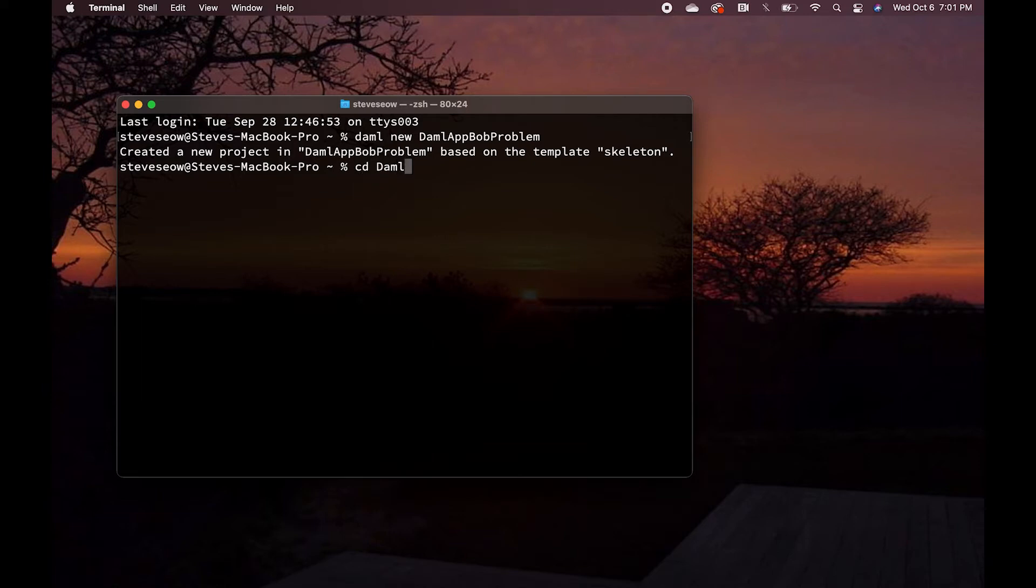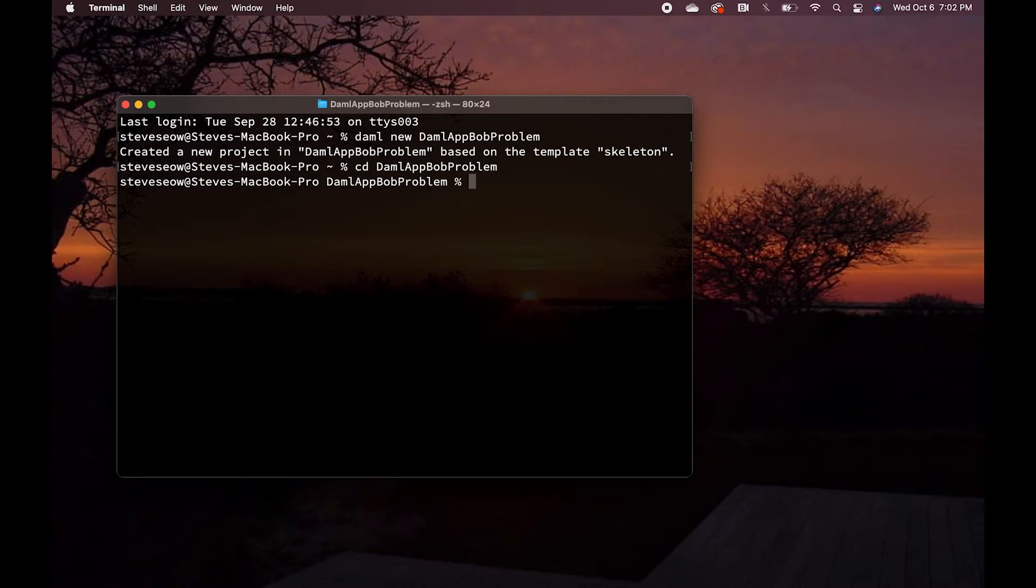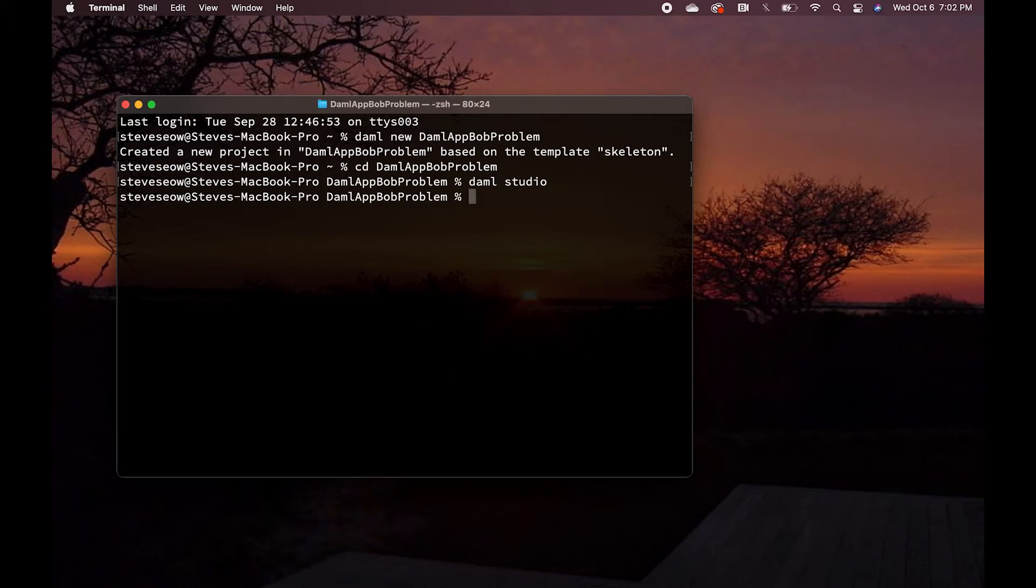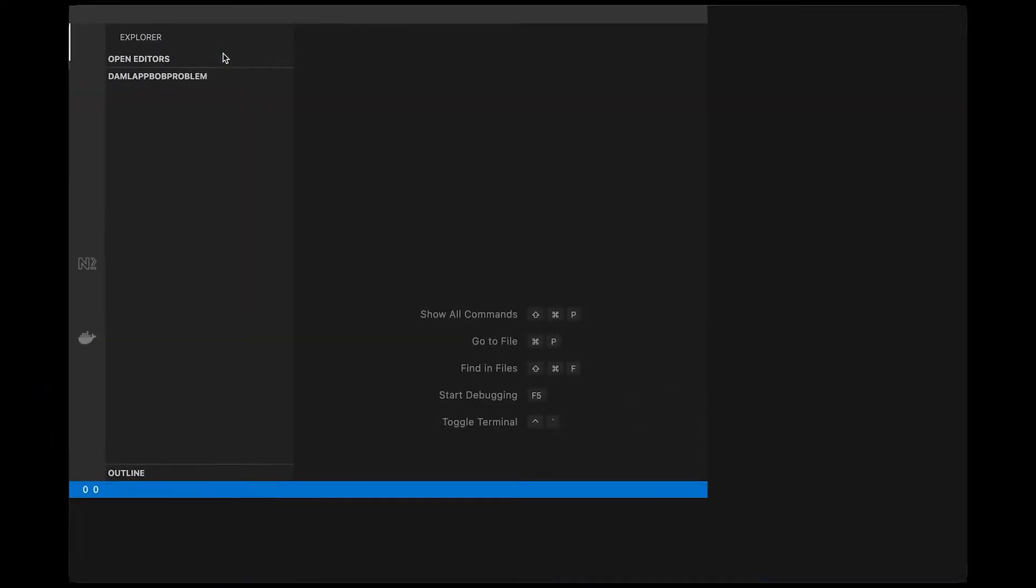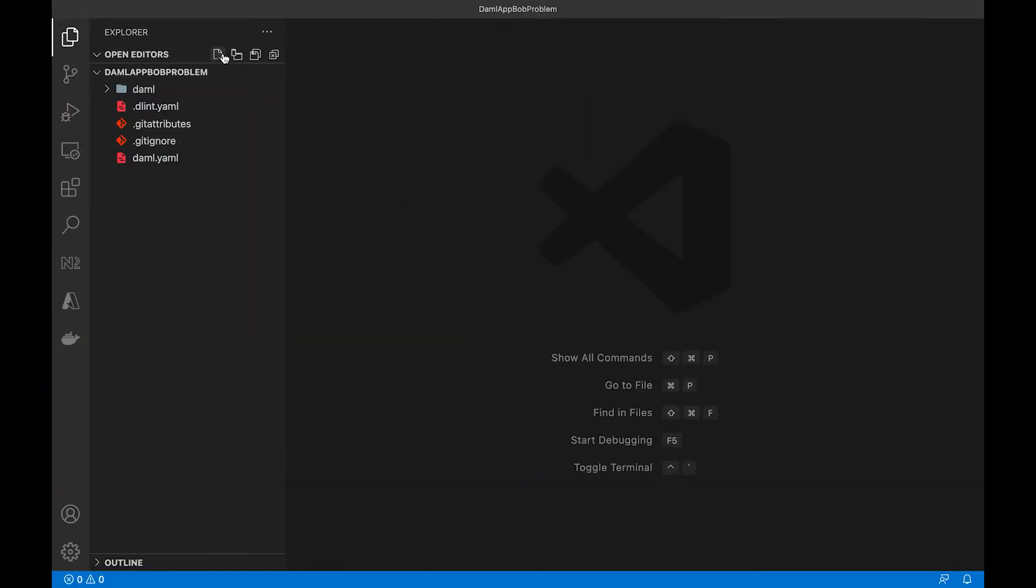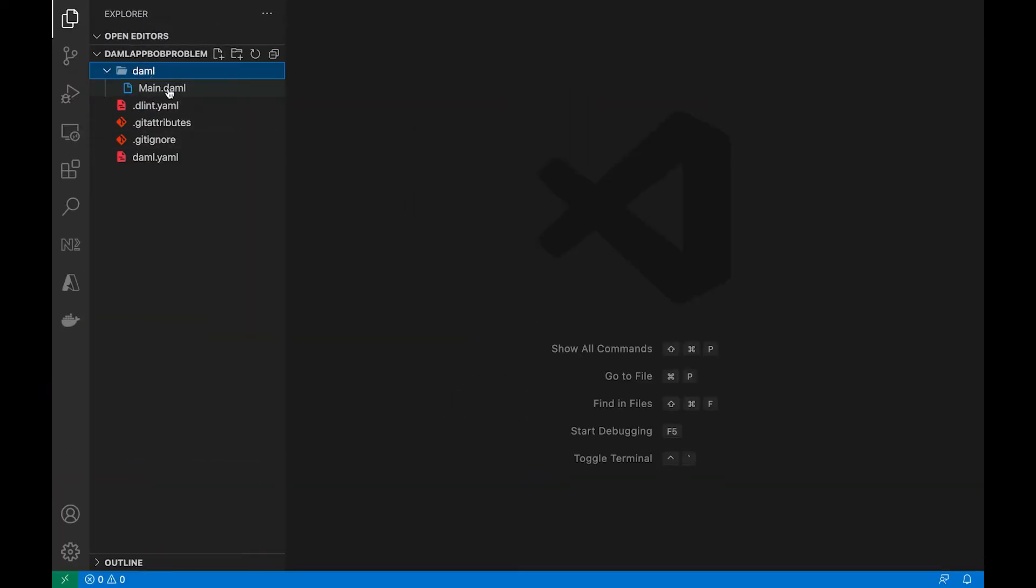Now that will give us a Daml file to work with, and the script is pre-written for us, so it's a good starting point. So let's CD into demo at Bob problem, I guess that's a good name, and fire up Daml Studio. VS Code fires up.